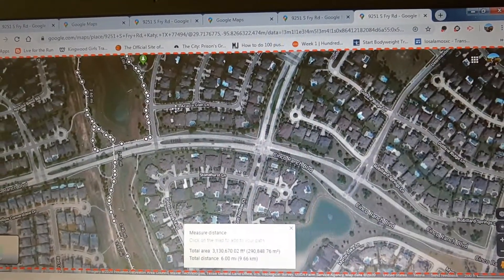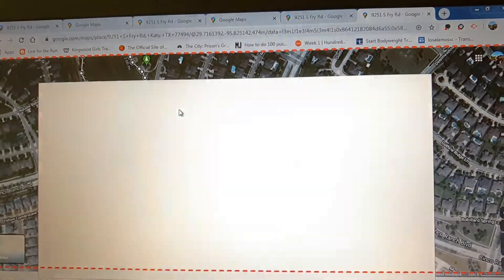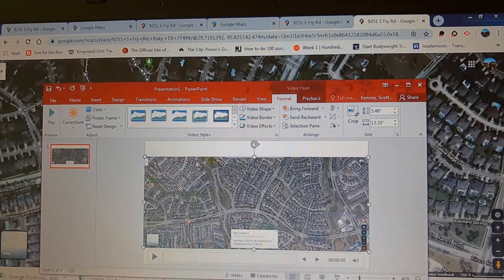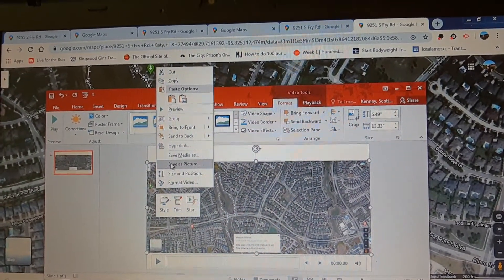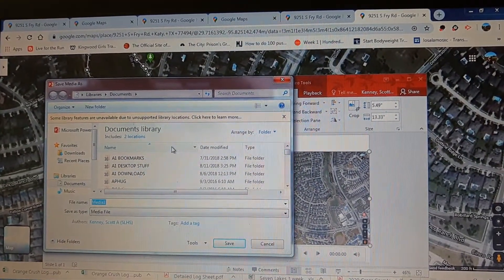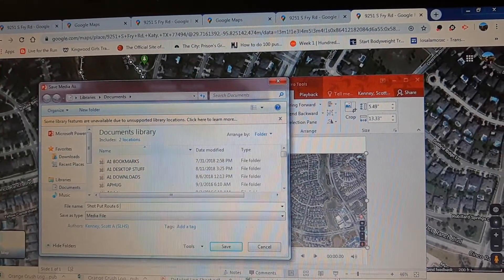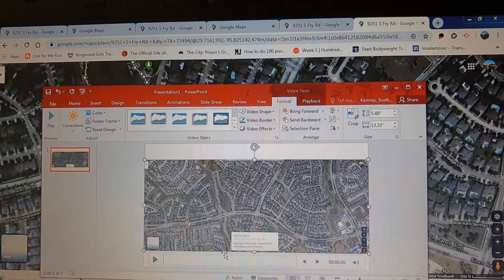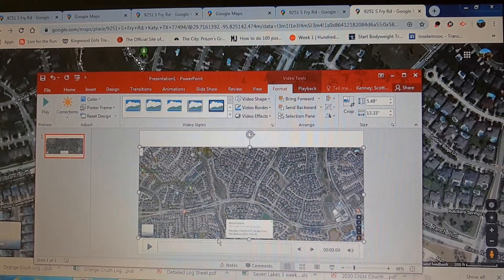So that's what I do. And when I'm done, I just press the Windows key, Shift key, and Q key. Then at this point I right-click my mouse and I'll save the media as, and then I'll call it maybe 'Shot Put Route Six Miles.' I save it to my Downloads, and ultimately I will use this video to upload to our Seven Lakes YouTube channel.